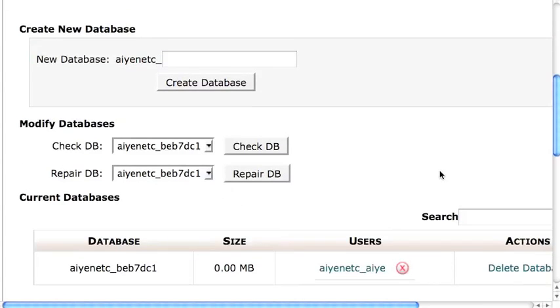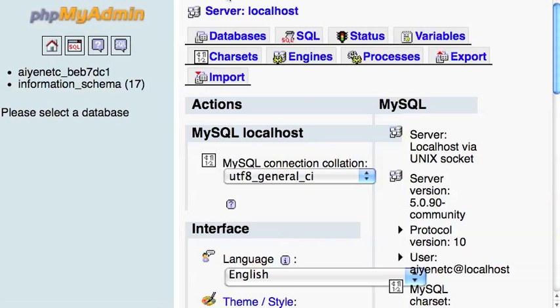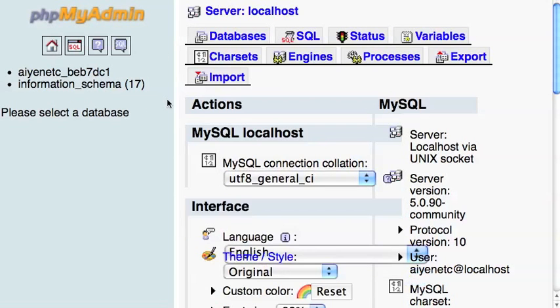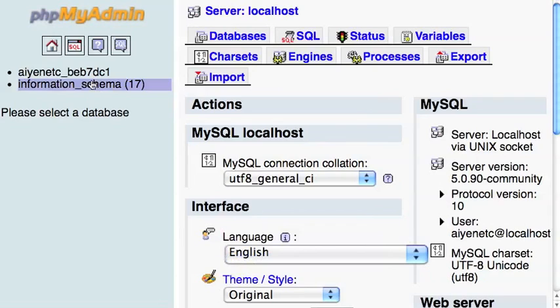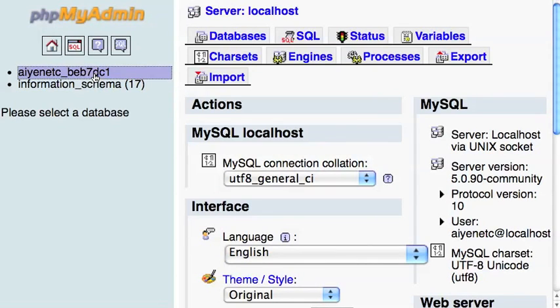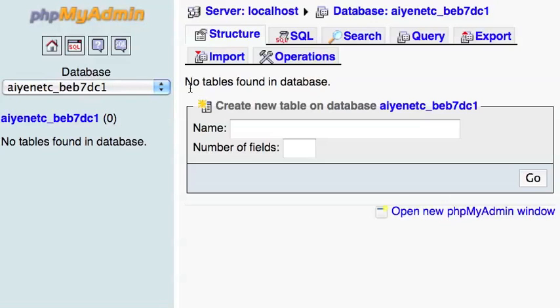Now you have the user and the database. I'm going to go back to the PHP my admin. Select the database that you want to import. Click on the import tab.